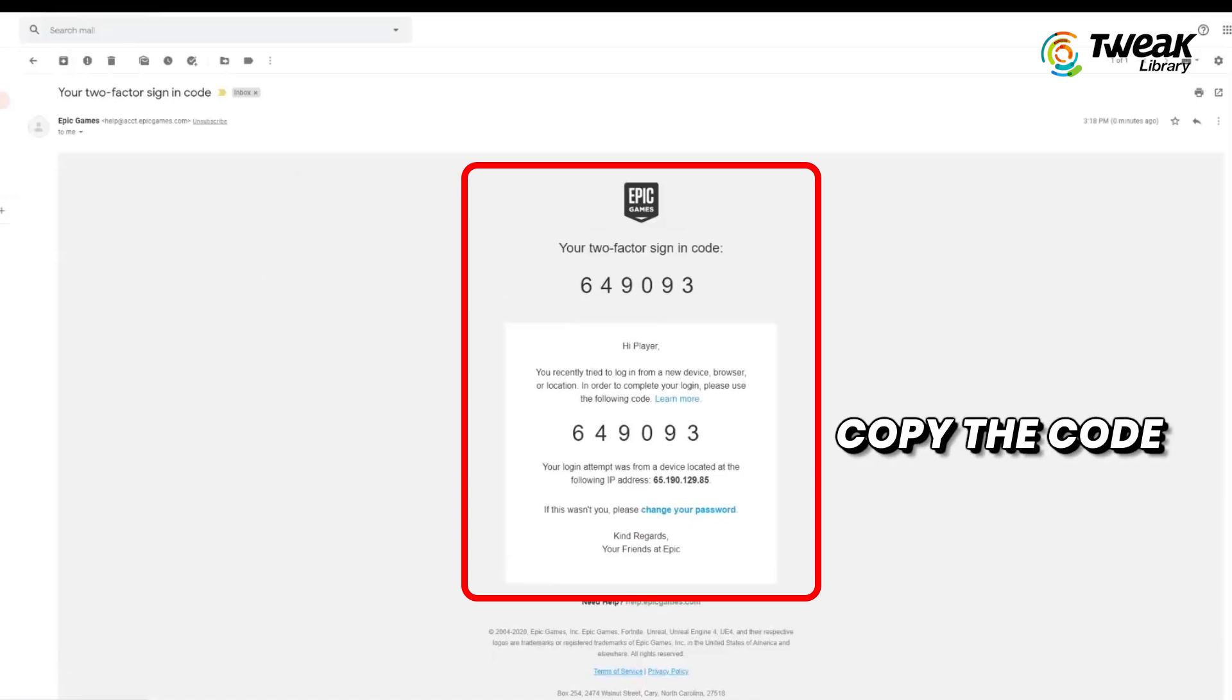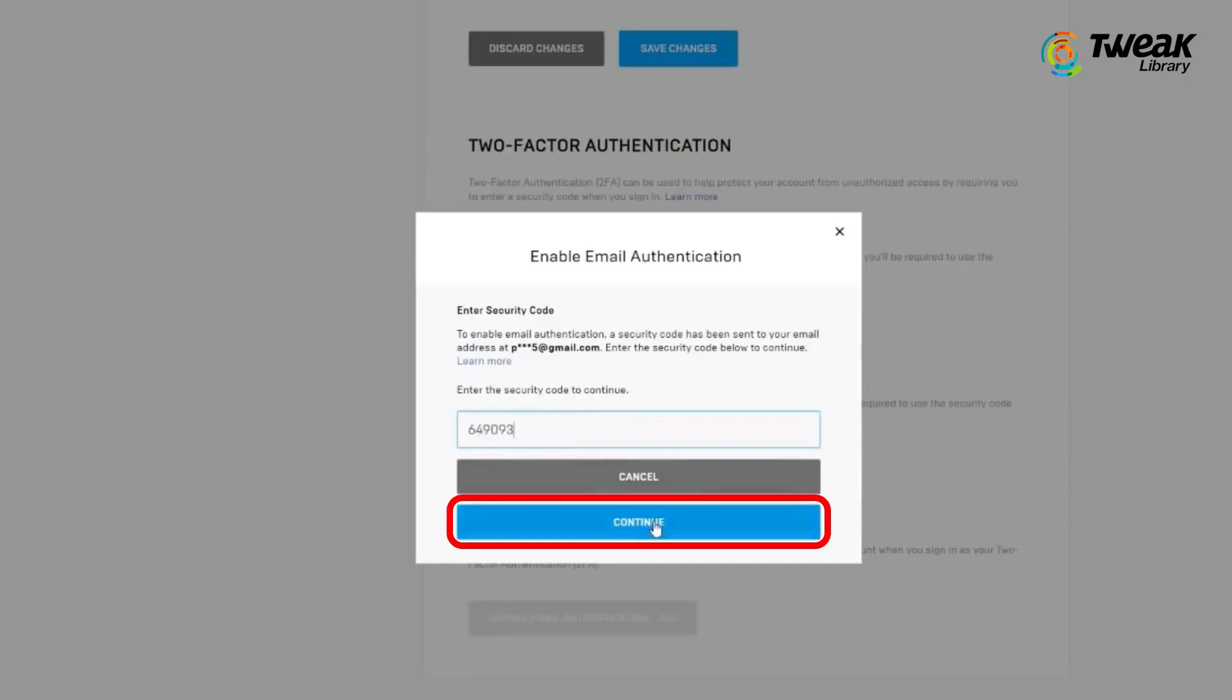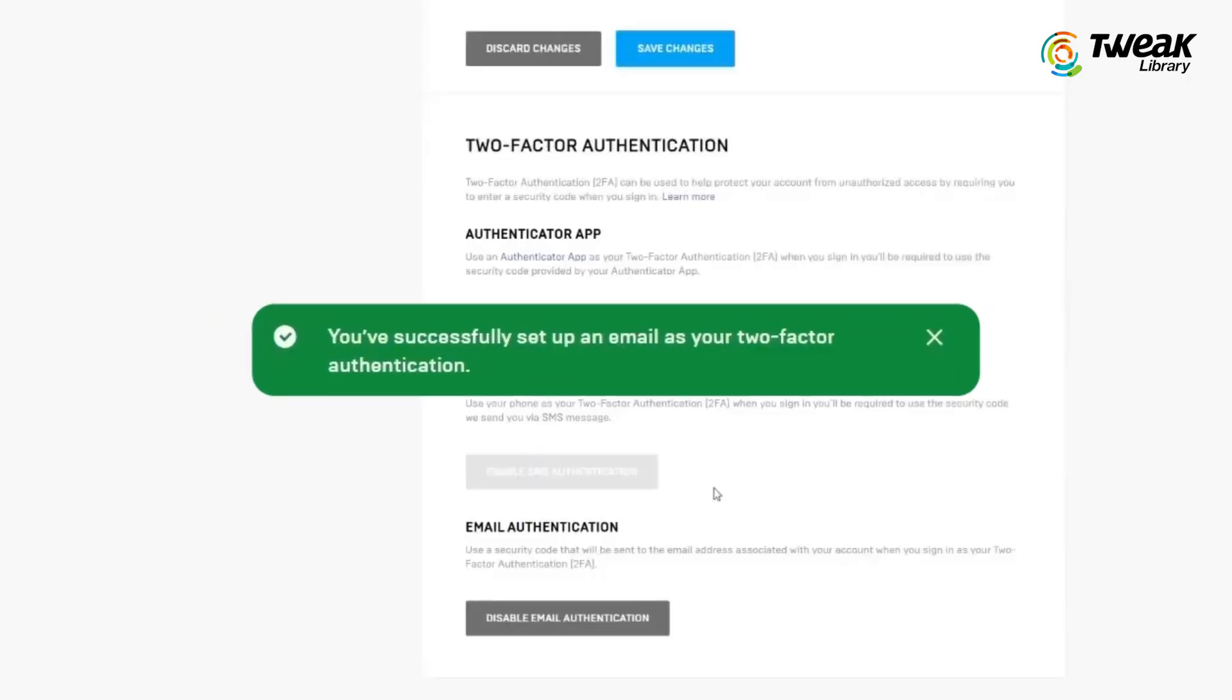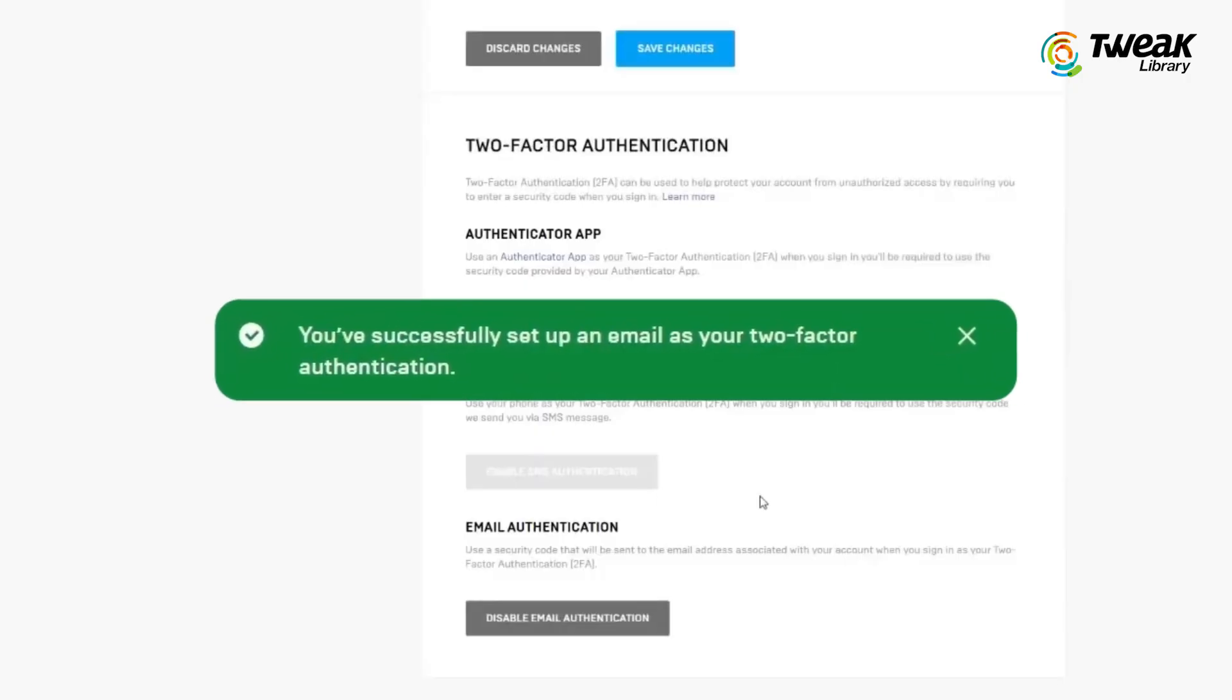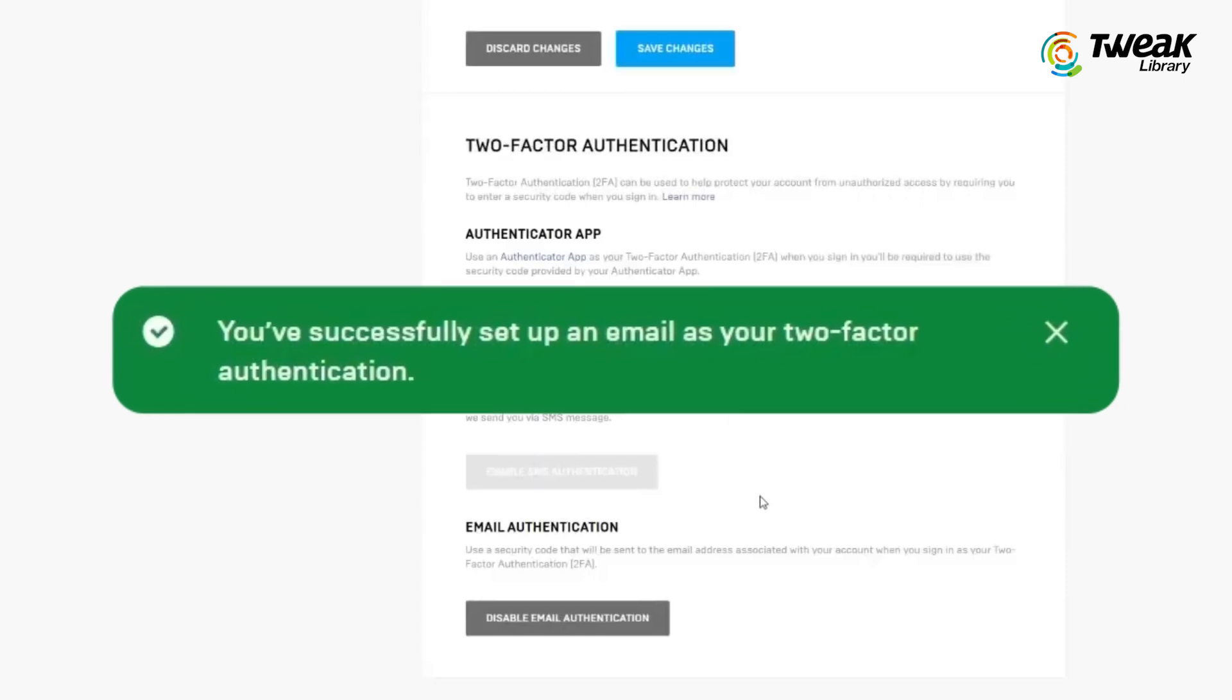Copy the code and enter it in the provided field on the Epic Games website. Click on enable email authentication. And that's it! You have successfully enabled two-factor authentication using email on your Fortnite account.